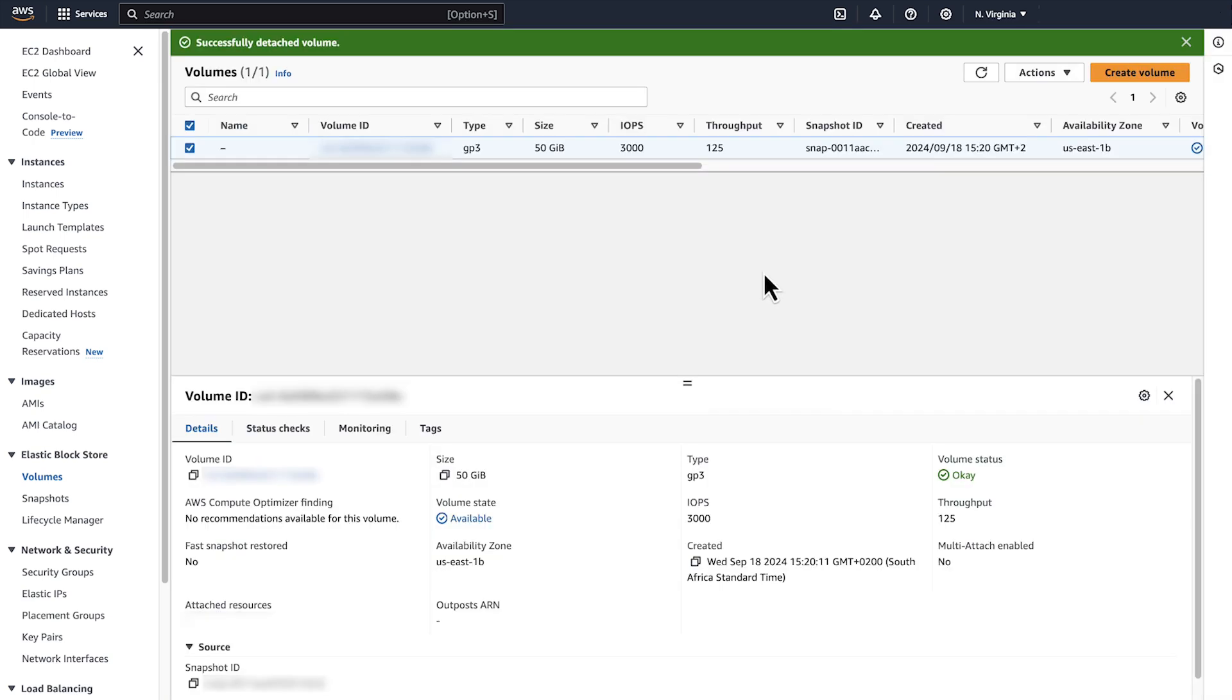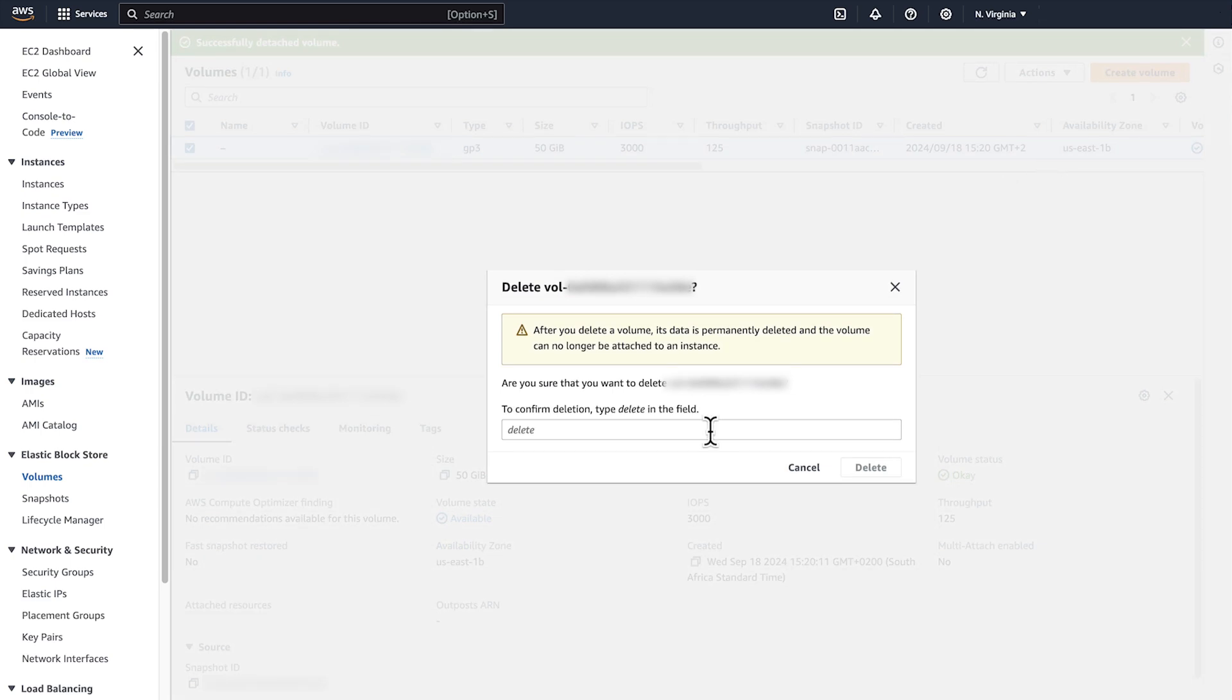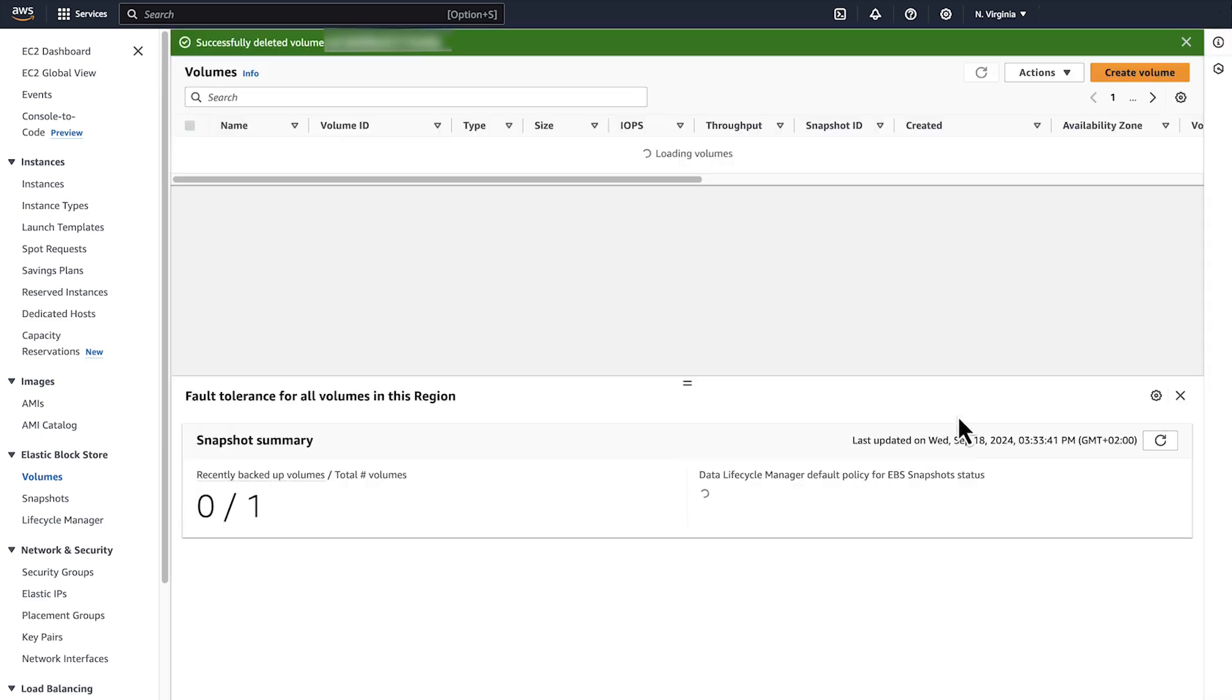Once detached, select the volume, click on the Actions tab, and now you may delete the volume. In the confirmation field, type Delete to delete the volume. Now the volume is deleted.